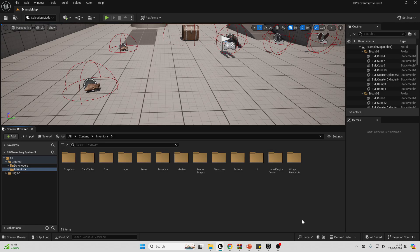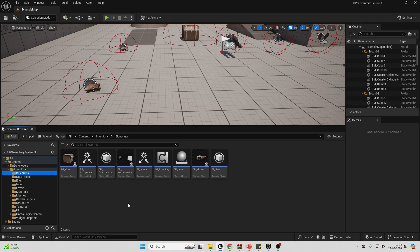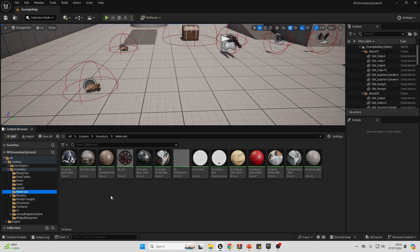The first tip I have for you is to be organized with your folder names. I'm inside my Unreal Engine inventory system project, and as you can see, I have a folder for each of the different elements inside of my inventory system project. If I go over to my textures folder, all of the textures associated with this project are inside of that folder. Same with blueprints, and so on. This may sound like a very basic point, although because it's so basic, it's easy to miss.